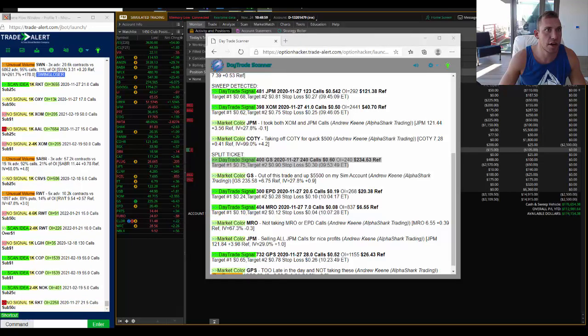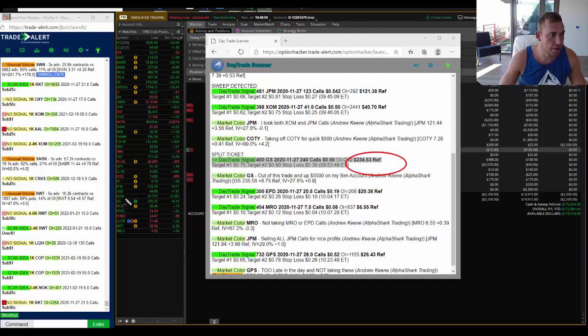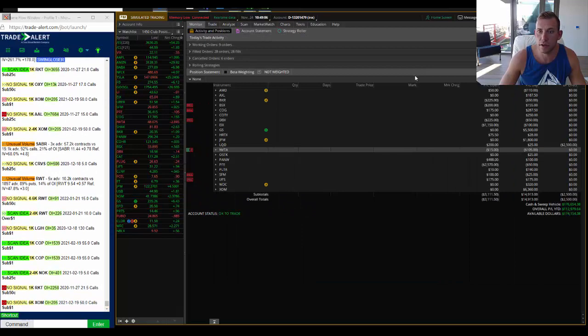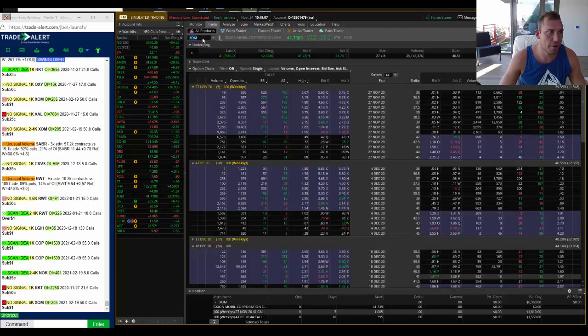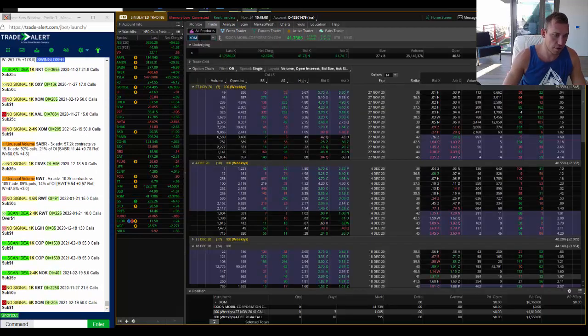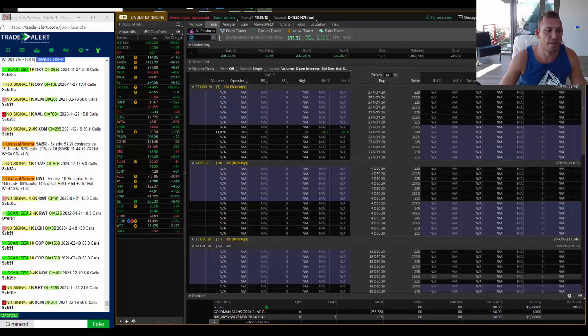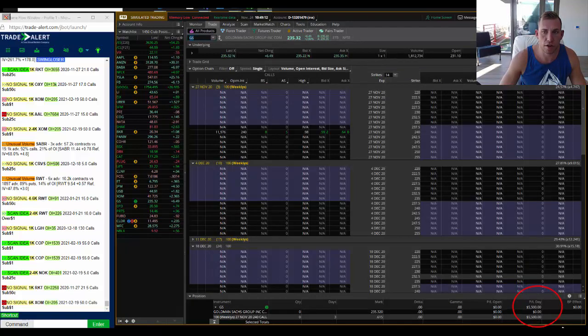And you can see here where the stock was trading at the time, 234.53, current stock is currently traded 235.26. So if we go into Goldman here and we look at my profitability, GS for Goldman Sachs, you can see I made $5,500 profit.